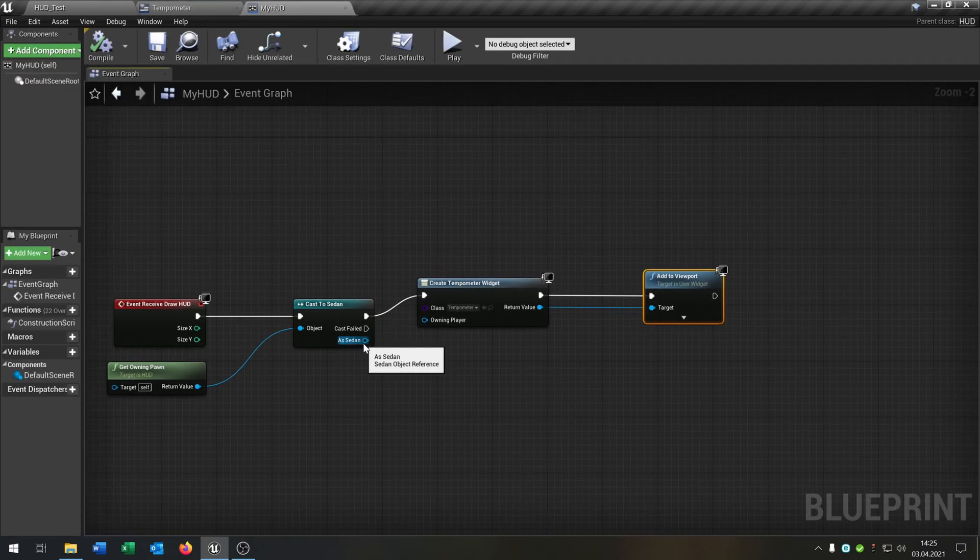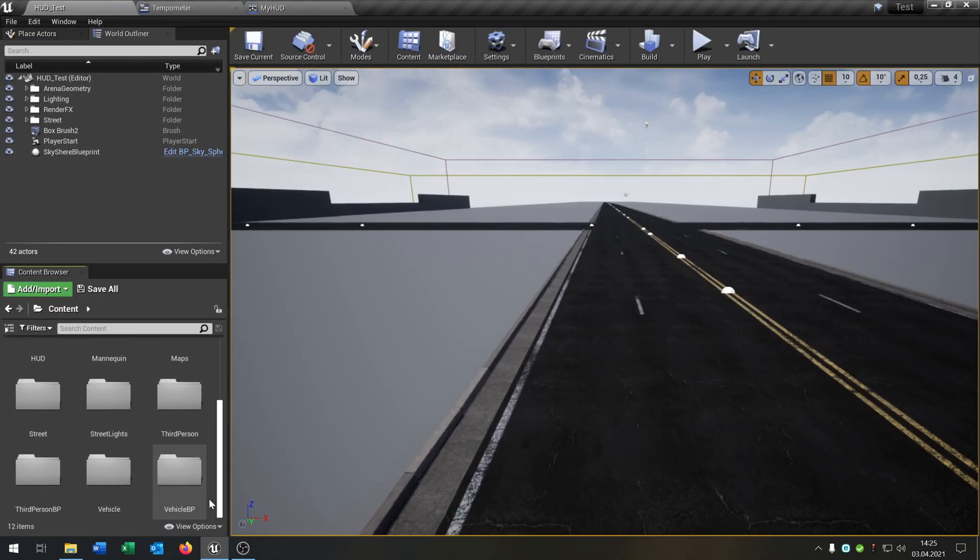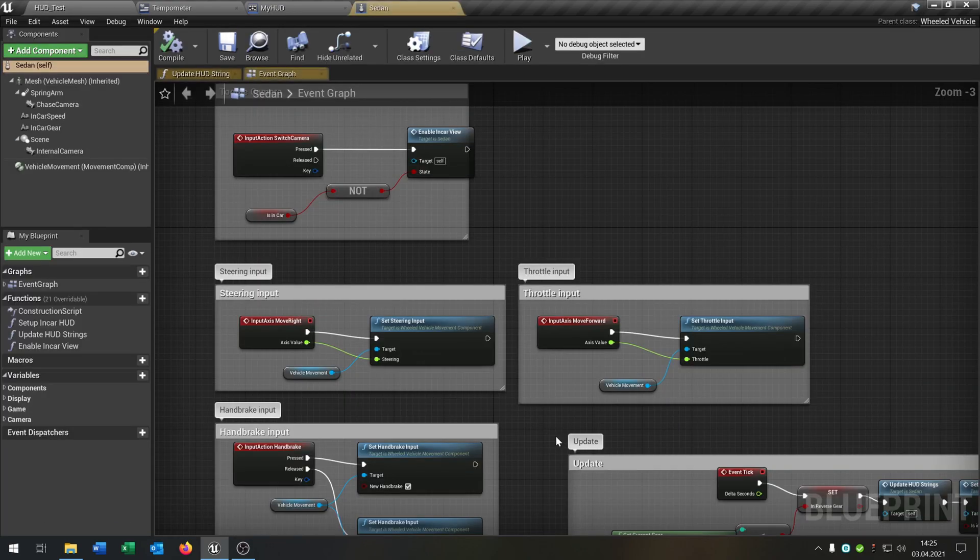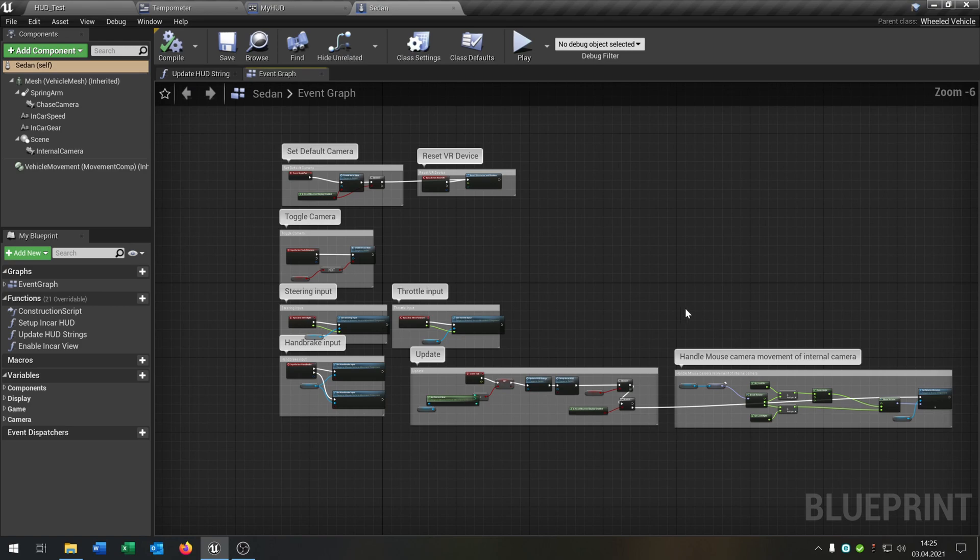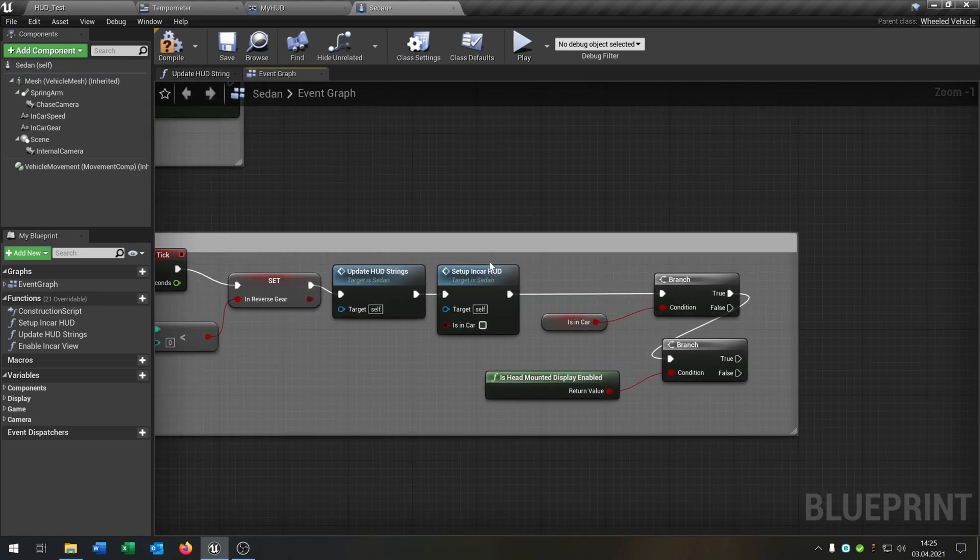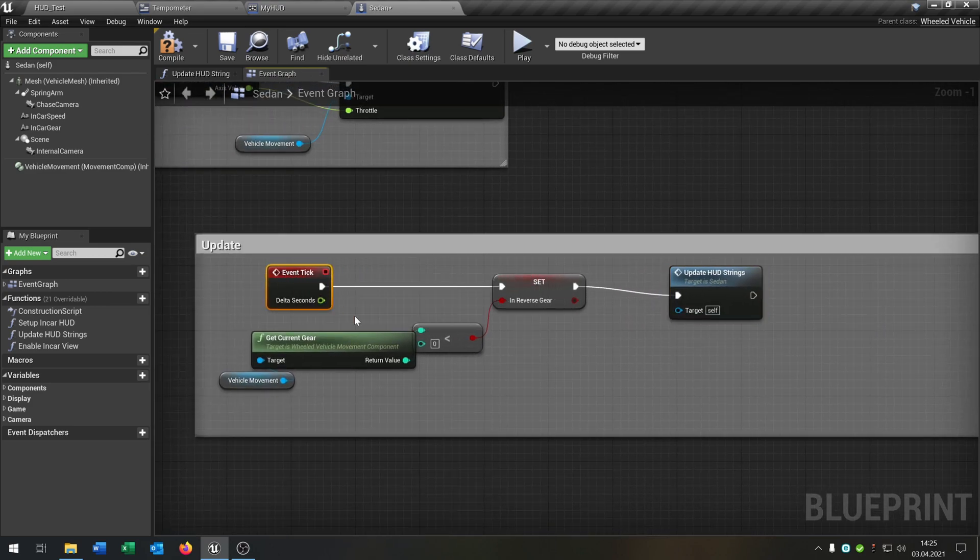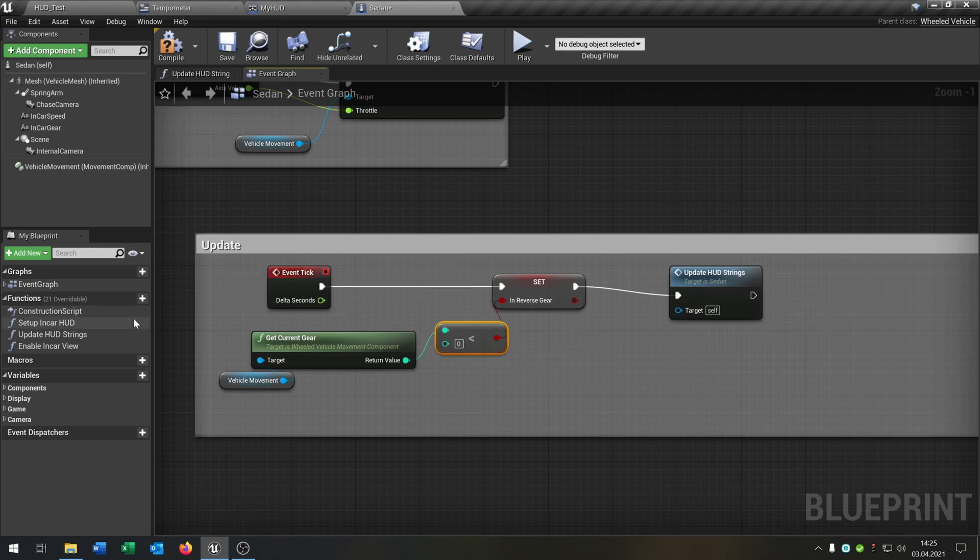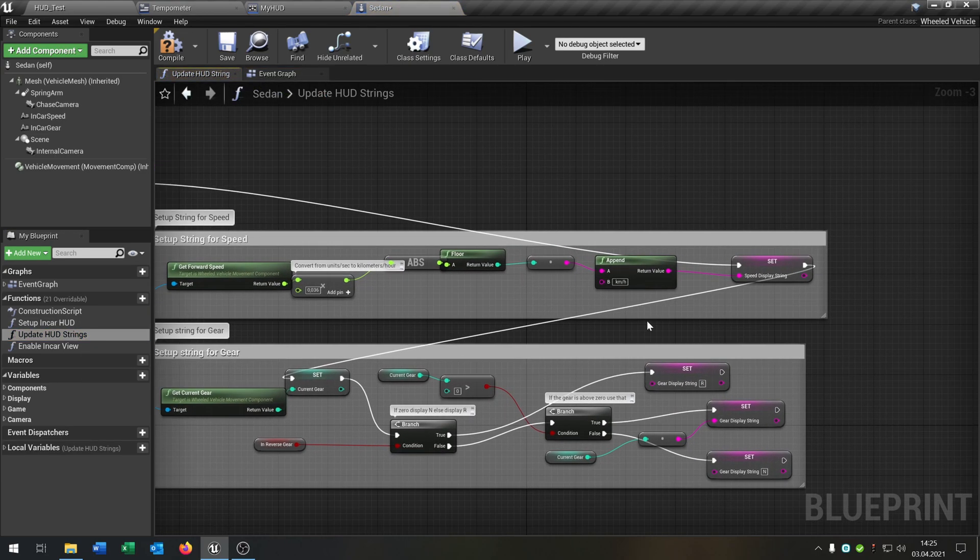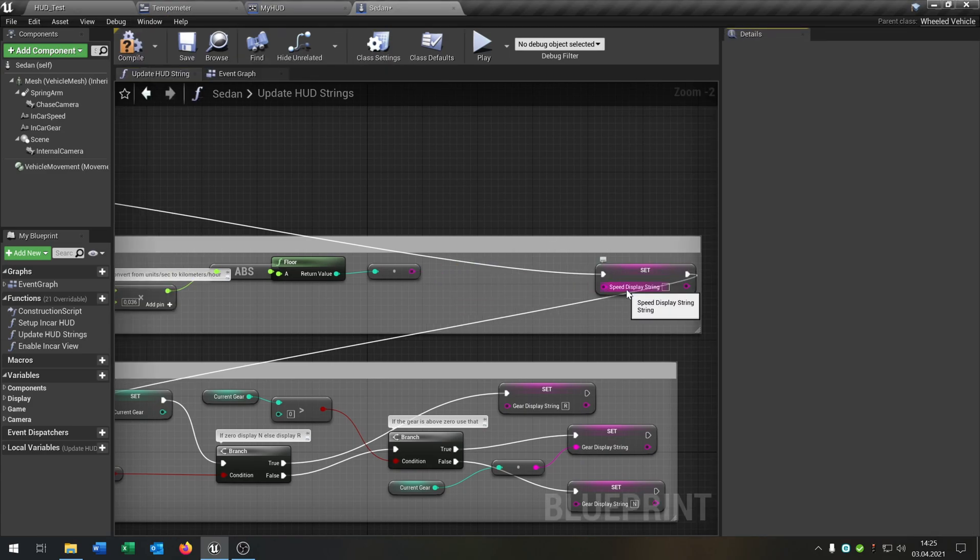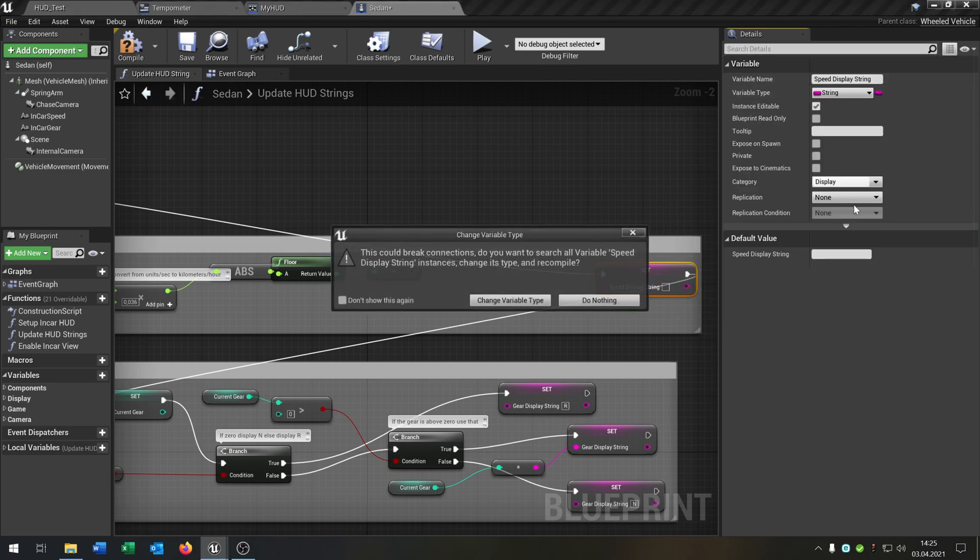So we go back to the HUD. We need the function of the Sedan. But first of all, we go back to the vehicle blueprint to the Sedan. And what we need here, I would delete this one to make it easier. Also this one. So we just have the event tick on the update tag and it updates the HUD strings. So we go to this function. It comes with the vehicle template. And we delete this append.